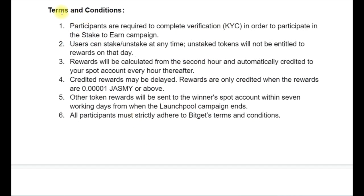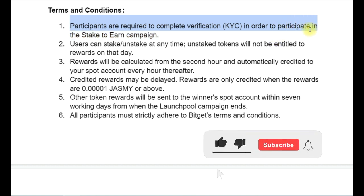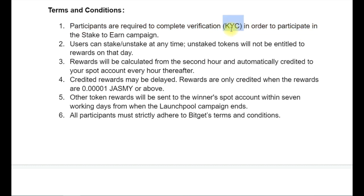Before I end the video, I need you to understand the terms and conditions of this particular program. You need a verified account — when you sign up for BitGuard, complete your KYC. Once you stake your token, whatever you stake — even $100,000 — at the end of the program, you are getting back your money 100% plus the interest you are earning.